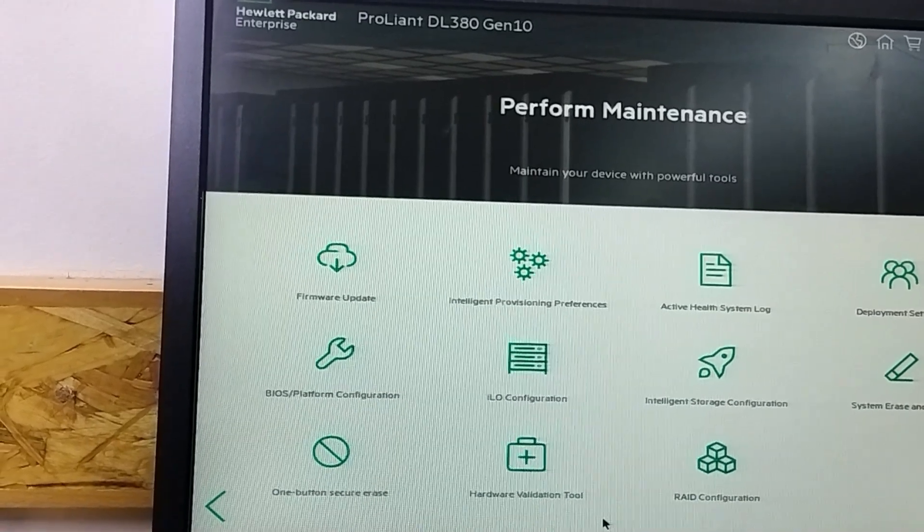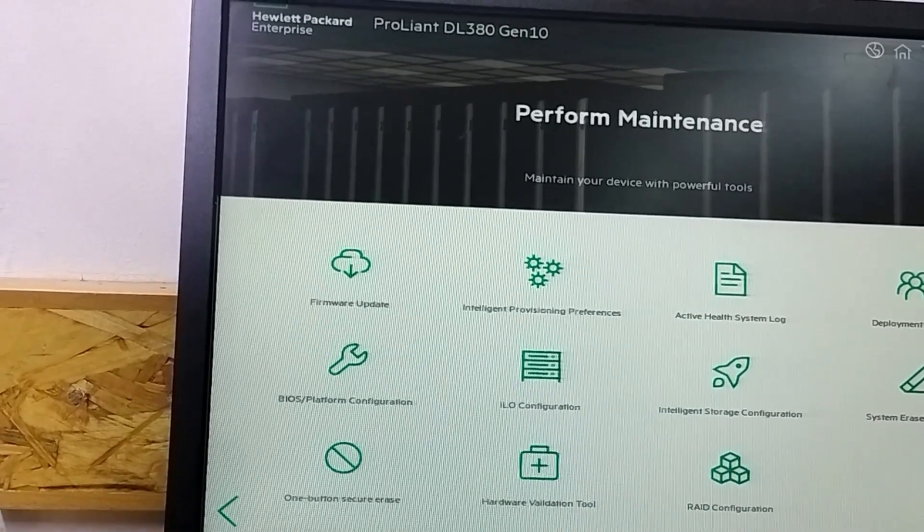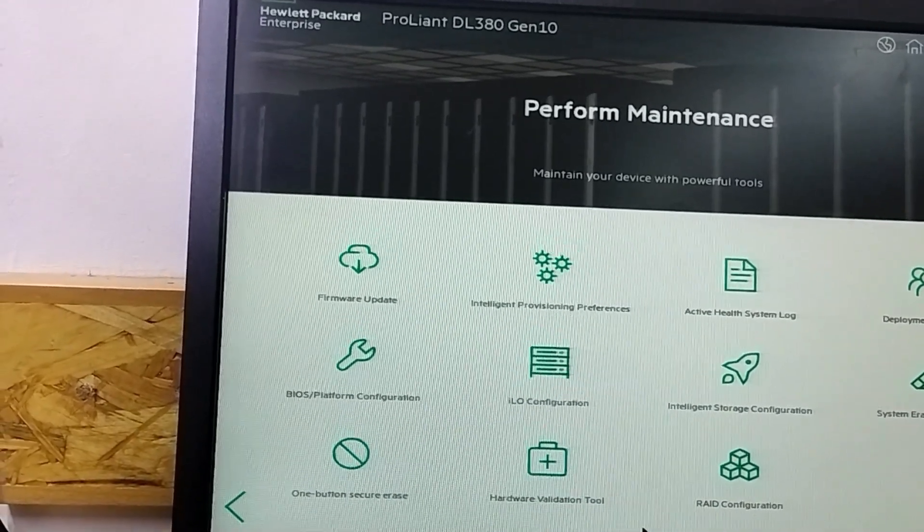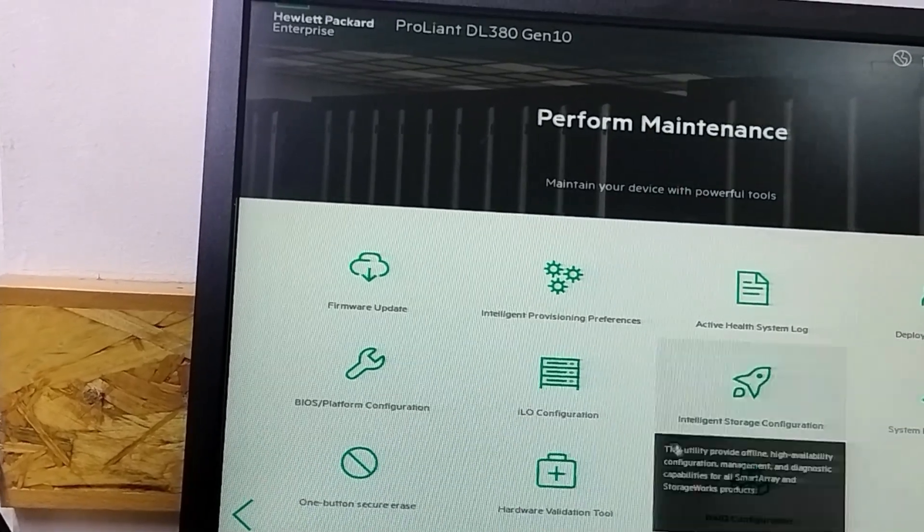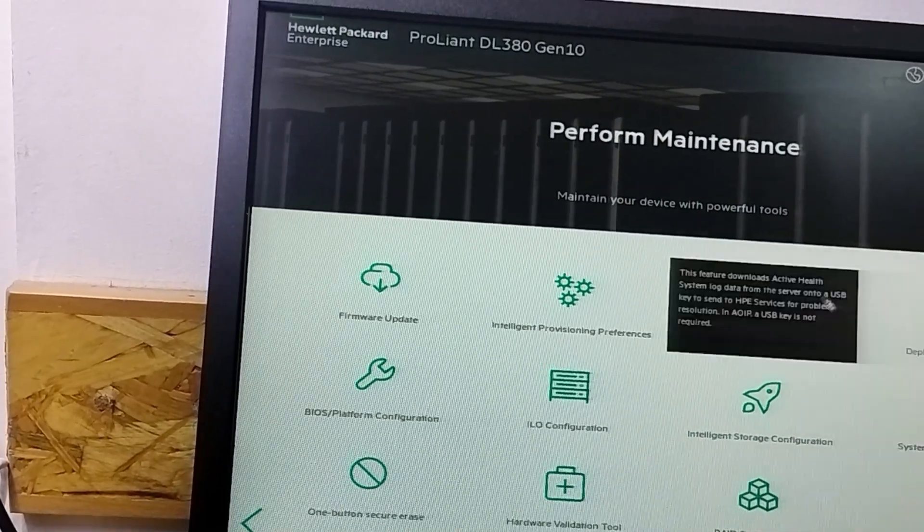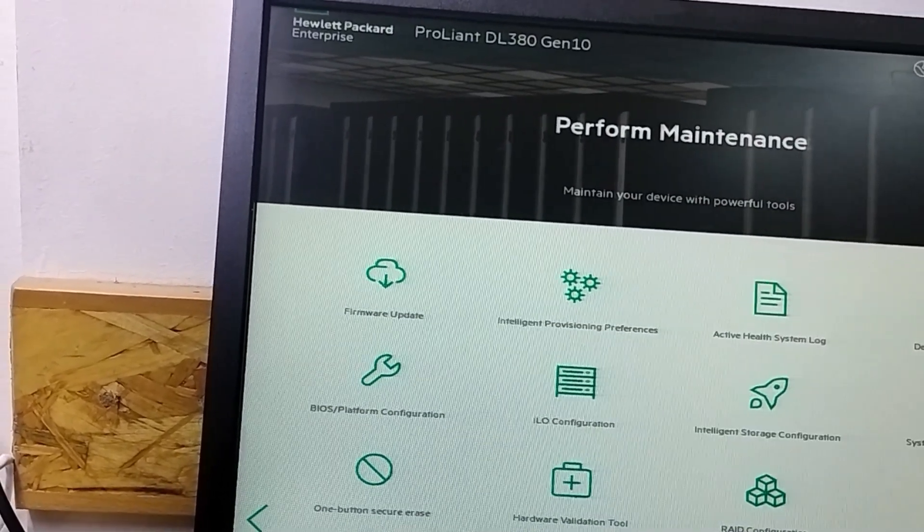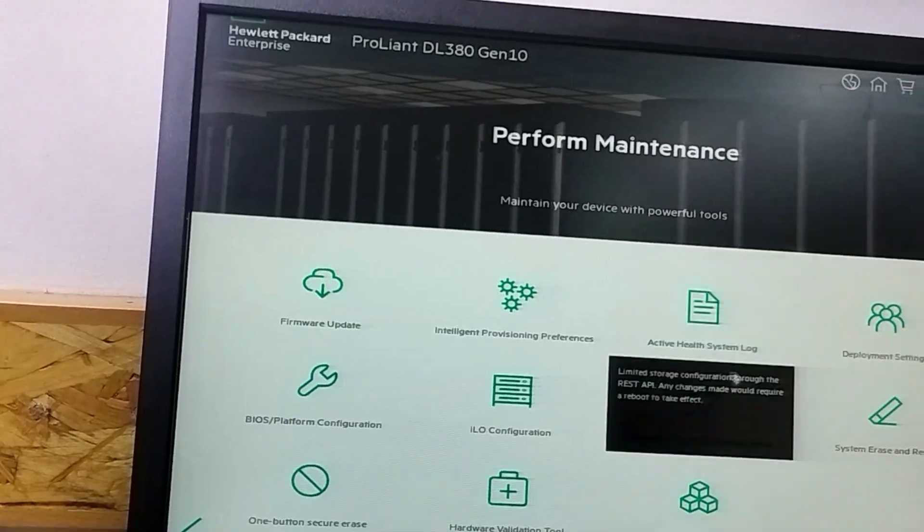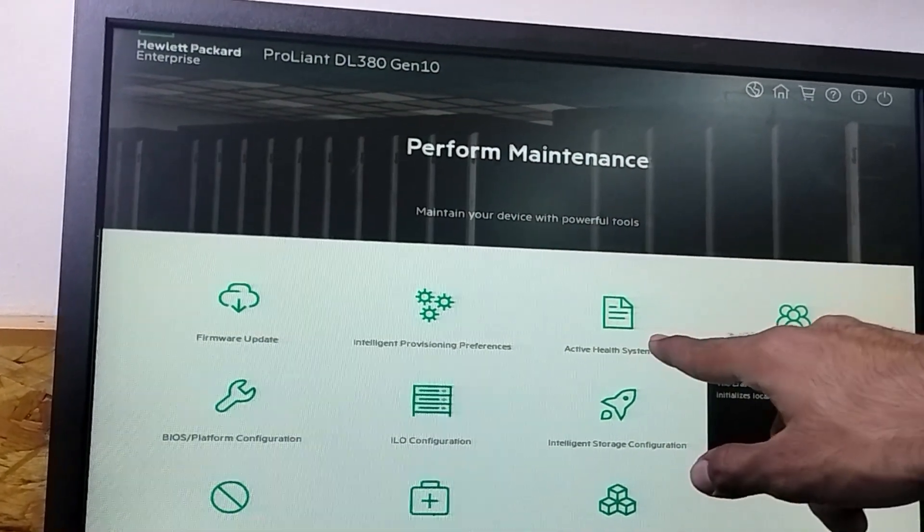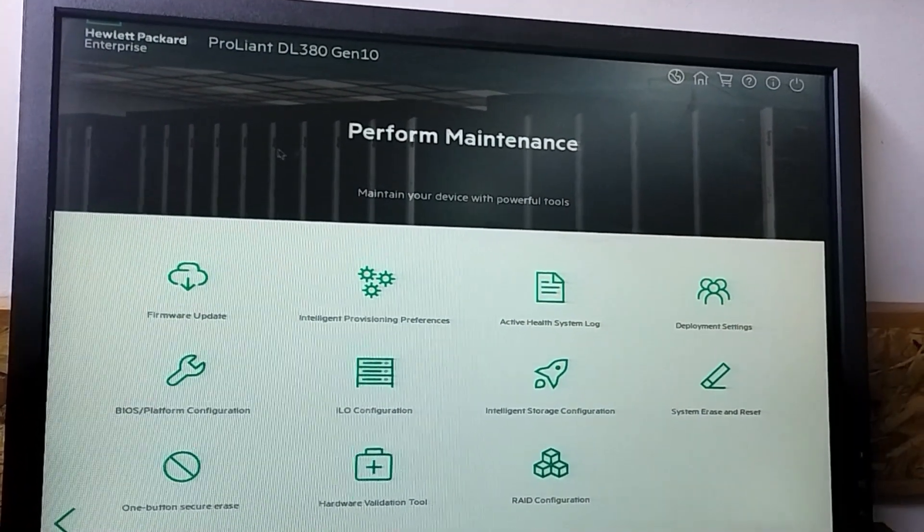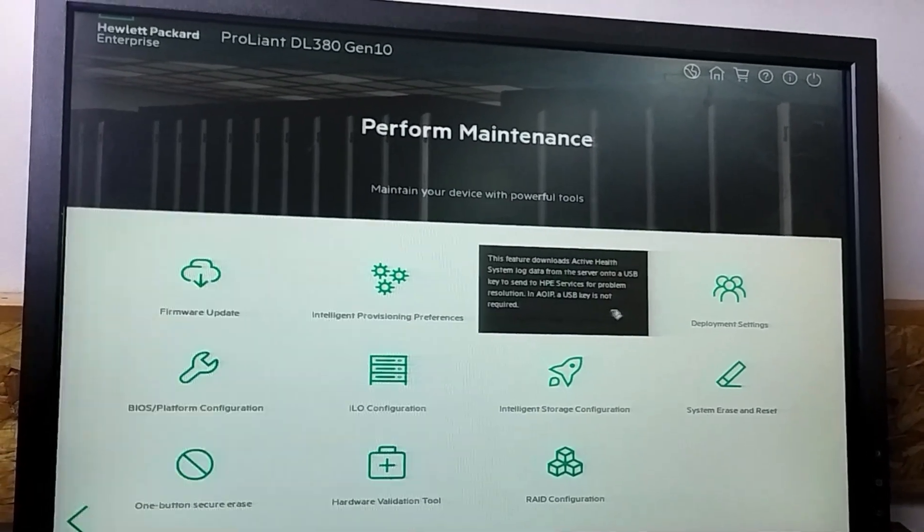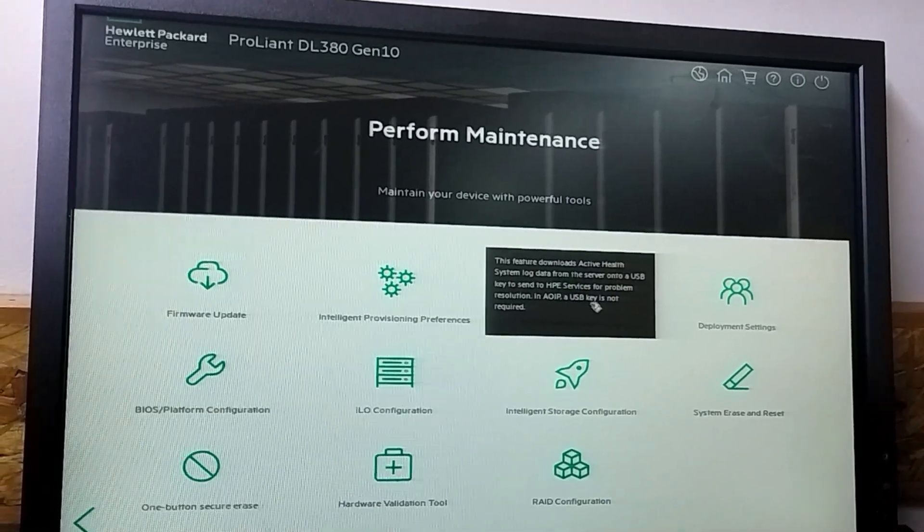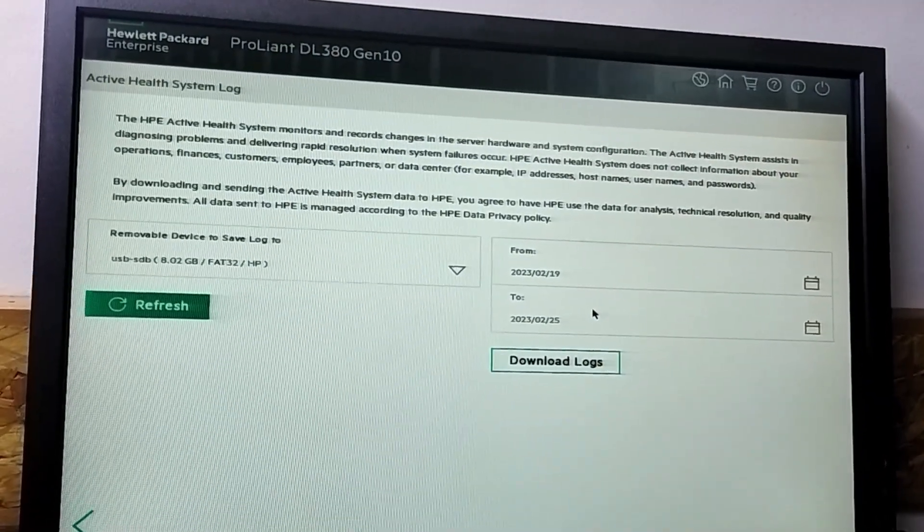Here you can see many options, but we need to go in the third option, active health system log. You can see active health system log, third option. To take the log, you need to go in the active health log system.